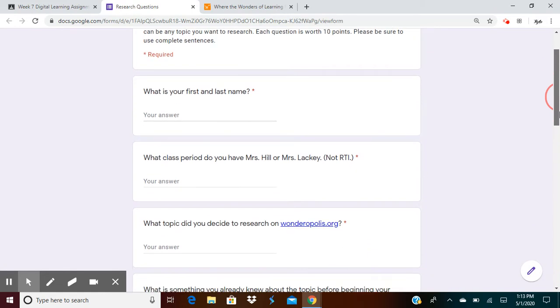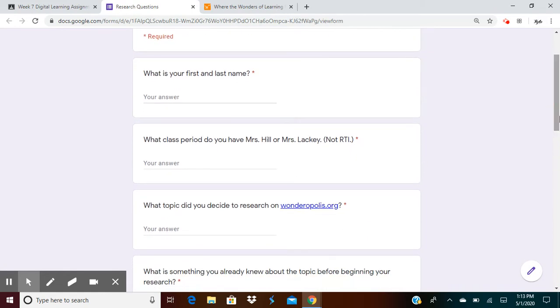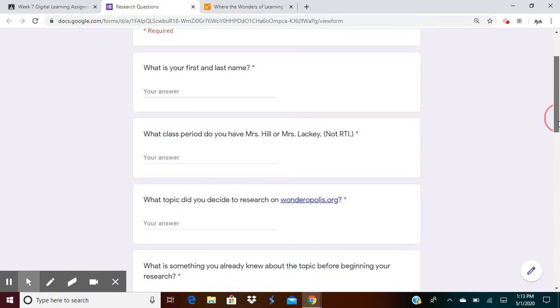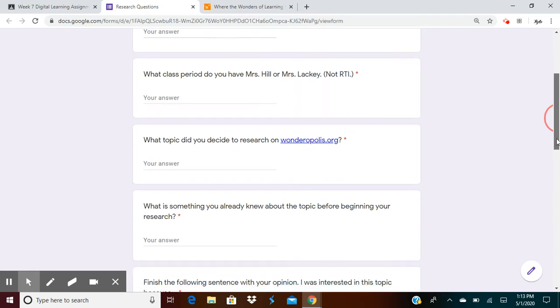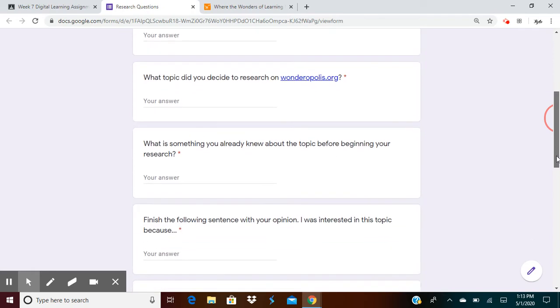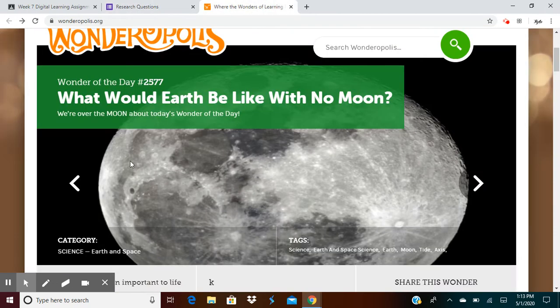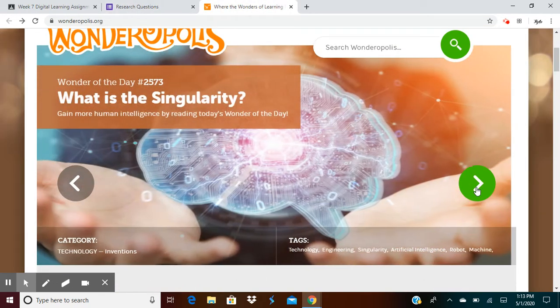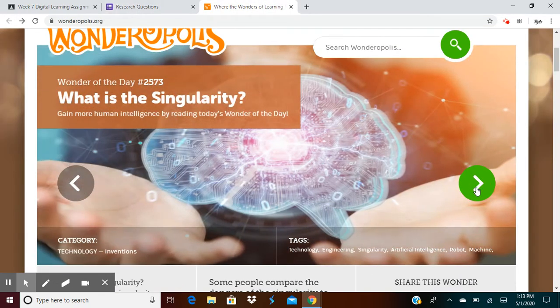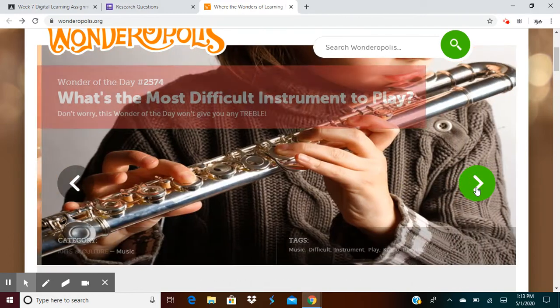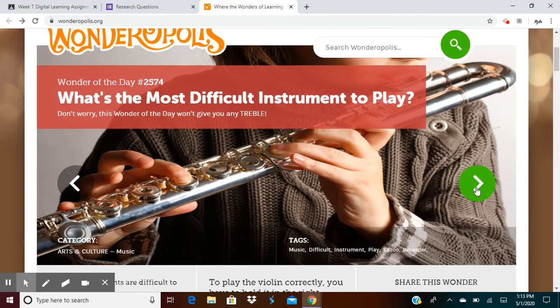What class period do you have, Mrs. Hill or Ms. Lackey? Not for RTI. What topic did you decide to research on wonderopolis.org? Did you decide to research about the moon? Did you decide to research singularity? Maybe what's the most difficult instrument to play, like what I researched?